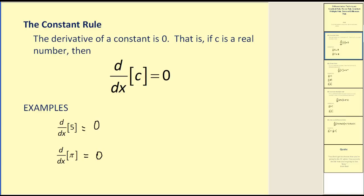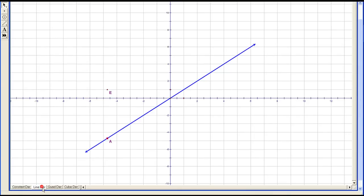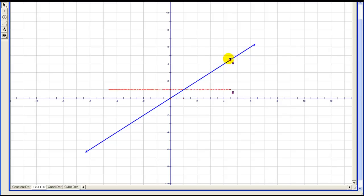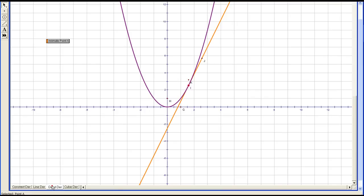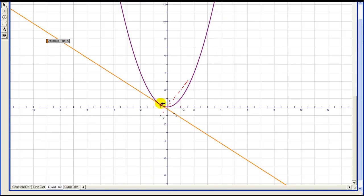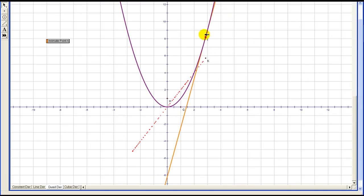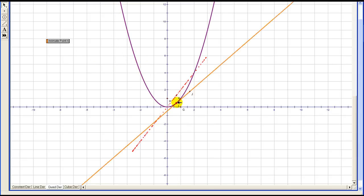Next we're going to look at the power rule, but first I want to go back and take a look at some graphs and see if we can see a pattern between a function and its derivative. In this case we're looking at a line — a degree one function. As we animate this point, the derivative will be plotted in red. We can see the pattern here: we have a degree one function and the derivative is degree zero. If we look at a degree two function, or a quadratic function, and plot its derivative in red, we can see that a degree two function has a degree one derivative.